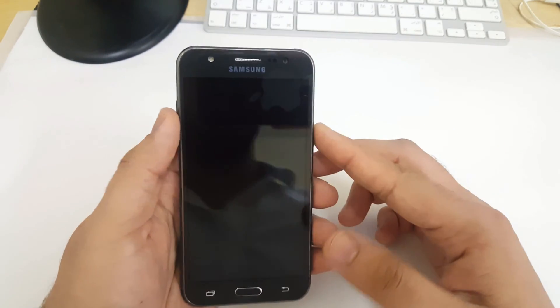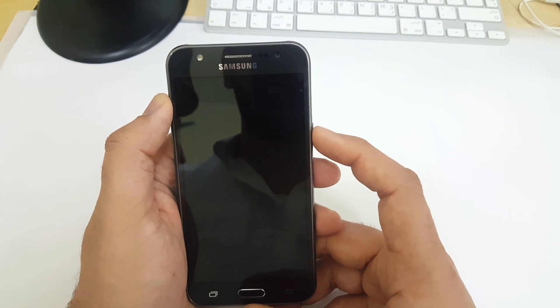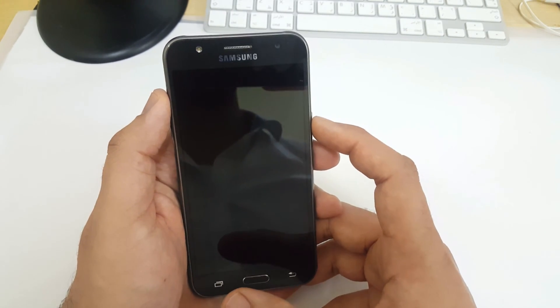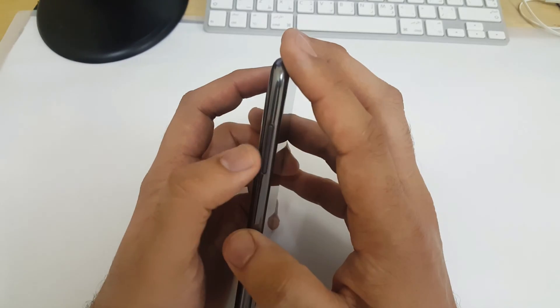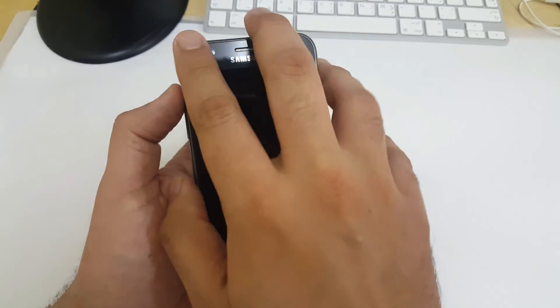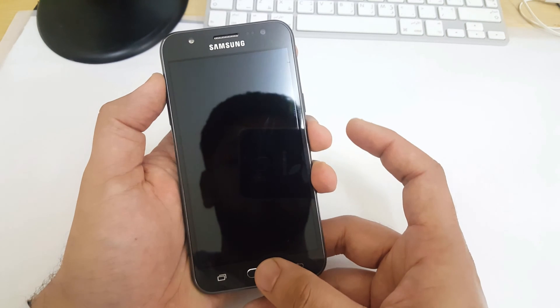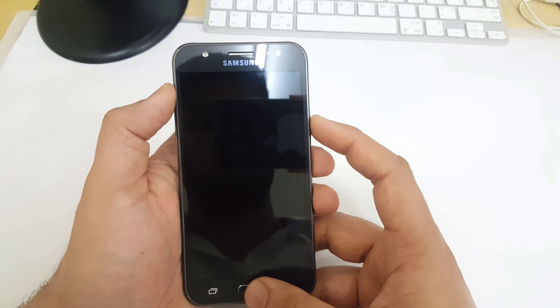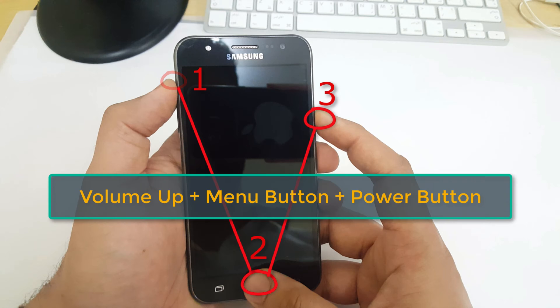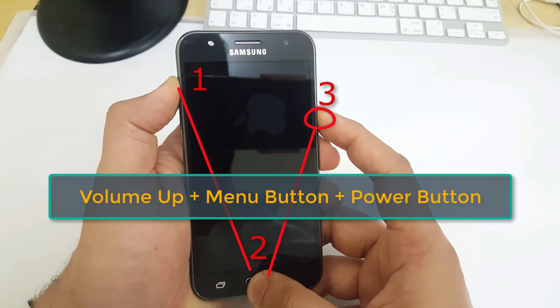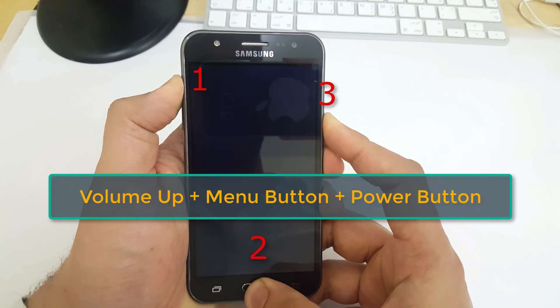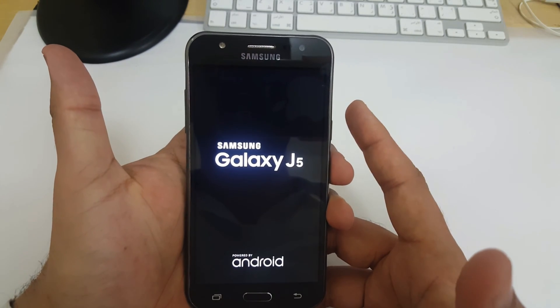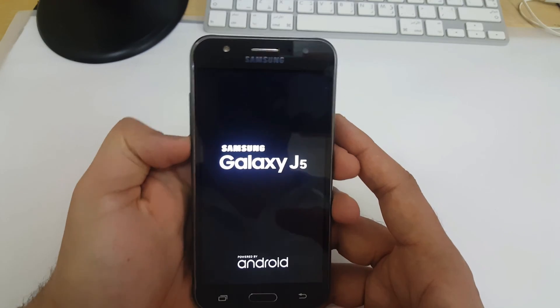Now press and hold volume up button, then menu button, and then power button. Keep pressing all these buttons till you see the Samsung Galaxy J5 logo. Now release all the buttons and wait for some moments.